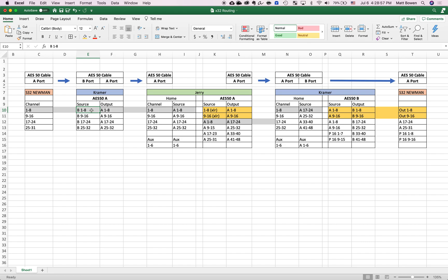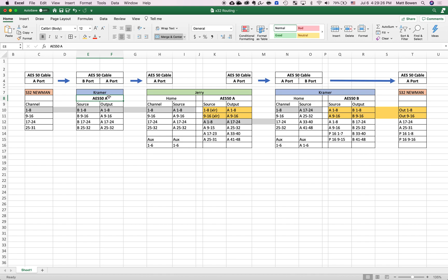It arrives as B1 through 8. But we want to use the A port because that's what's connected to Jerry. So we need to change B1 through 8 to A1 through 8 so that we can send it along to Jerry. In the routing tab under AES50A on Kramer, we change the source output of AES50A to be B1 through 8, which is our kick channel.